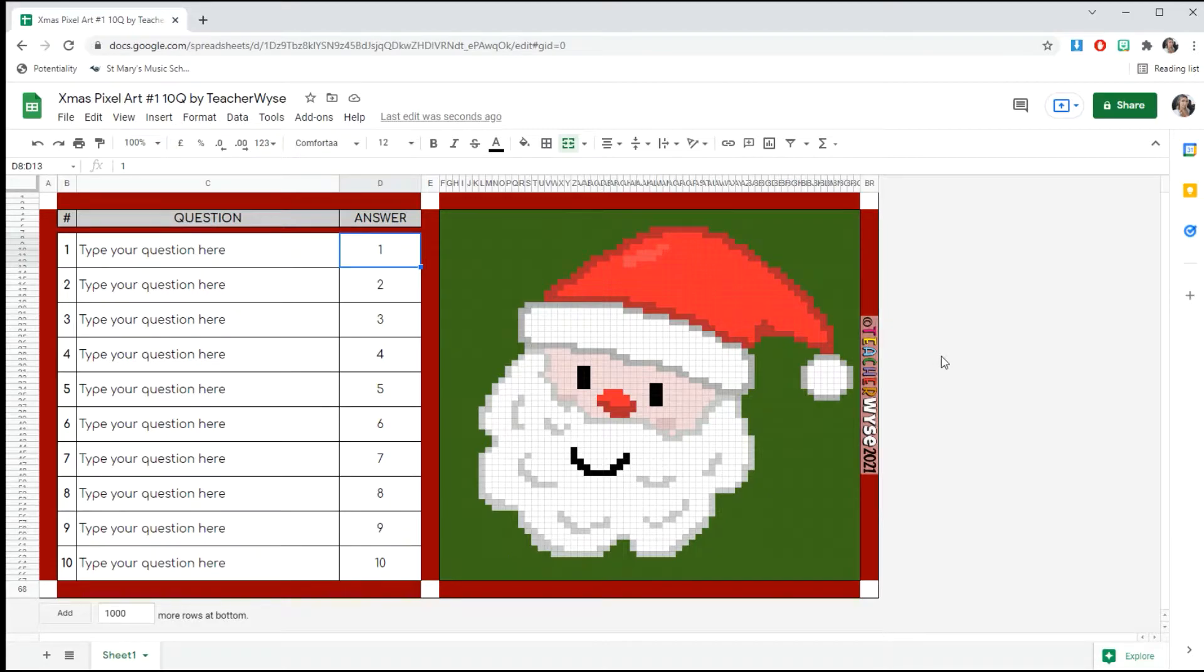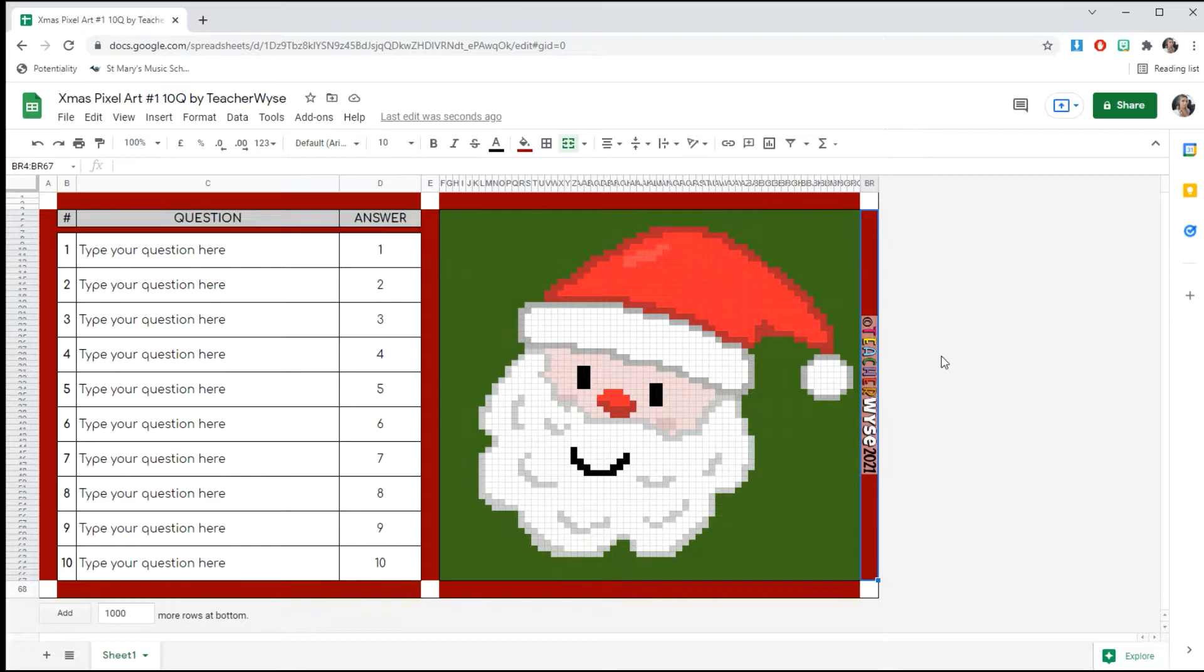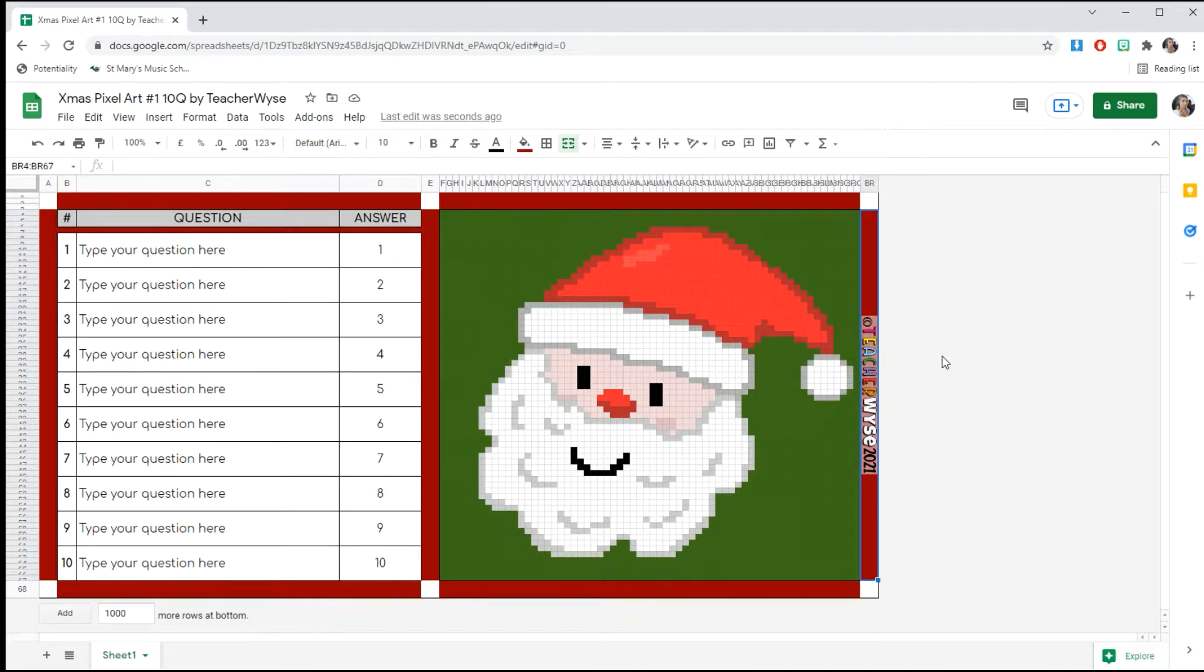If you have never worked with pixel art and conditional formatting before, I'll show you exactly what to do. Don't worry, it's really simple. All the formulas are already there; you're just going to change a couple of digits to suit your answers.